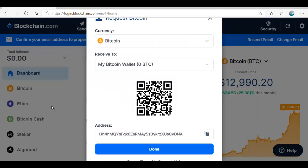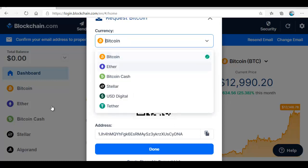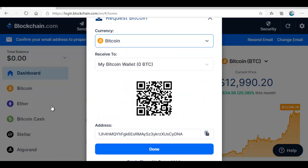It will create your wallet address. If you are requesting, maybe the amount is Bitcoin, you put the amount of Bitcoin you are going to request. These are the currencies or the cryptos you can request for or store in your wallet. Bitcoin, Ethereum, Bitcoin cash, Stellar, USD digital and Theta. All of them can be stored. Here is Bitcoin we want to request and we are receiving to this wallet.